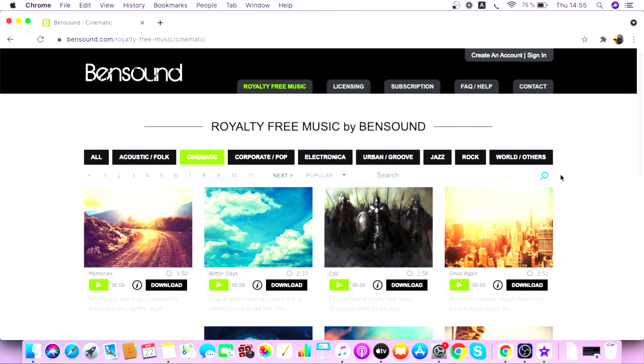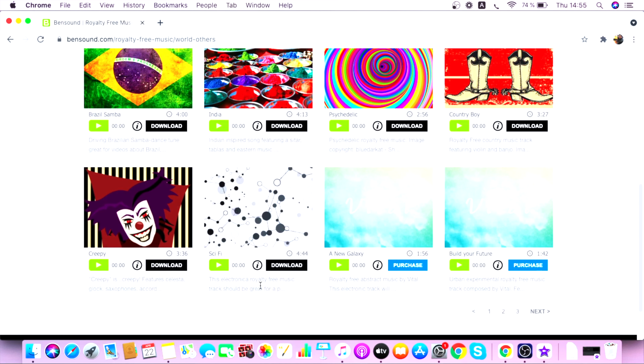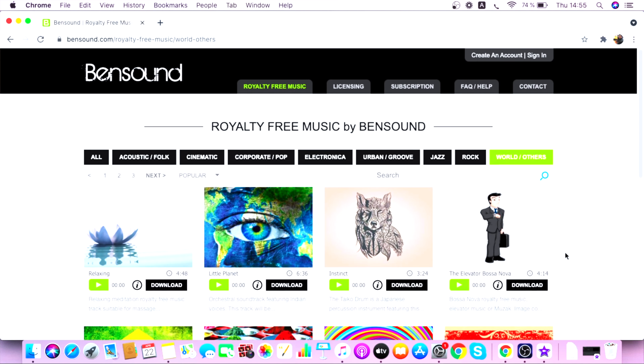The search bar comes in handy at times as well. Feel free to use this website for your YouTube videos. You can check the licensing section — as long as you credit bensound.com on your videos, you can make use of their free license. Of course, if you do not want to credit Bensound or give attribution for some reason, they also provide you with standard and extended licenses.